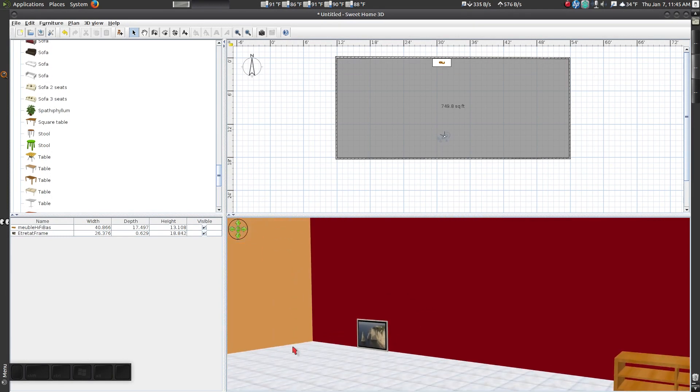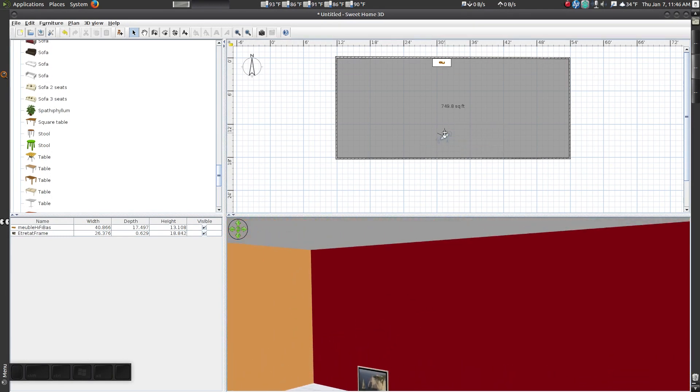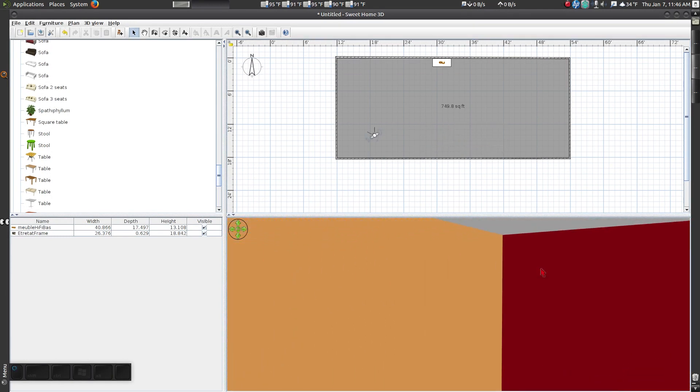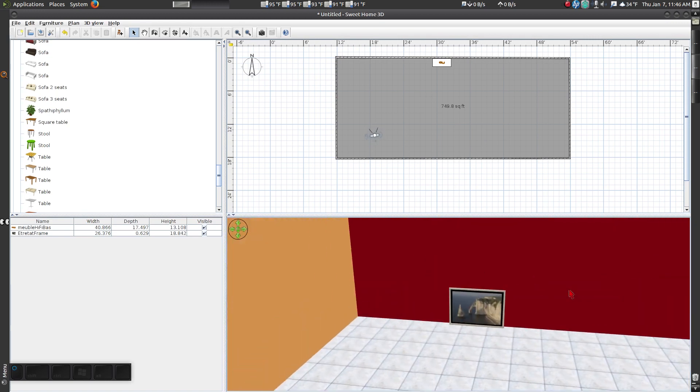By default, the elevation is set to zero. We need to change this so the picture appears to be hanging on the wall.